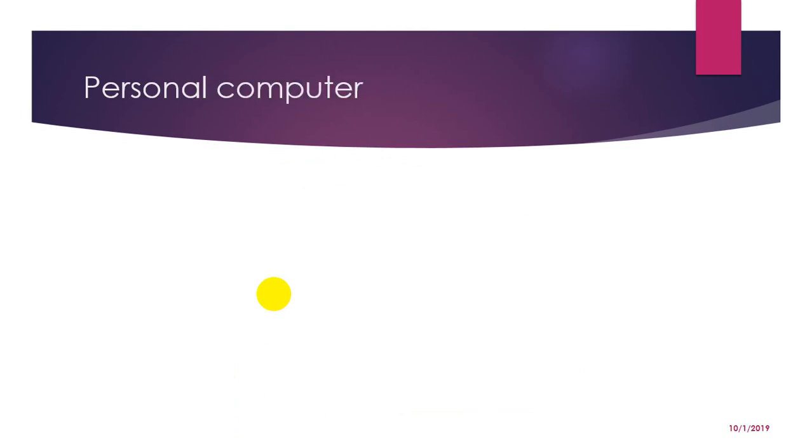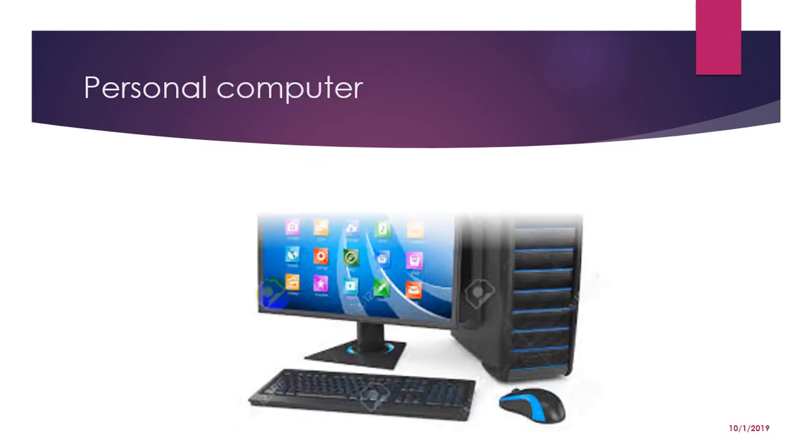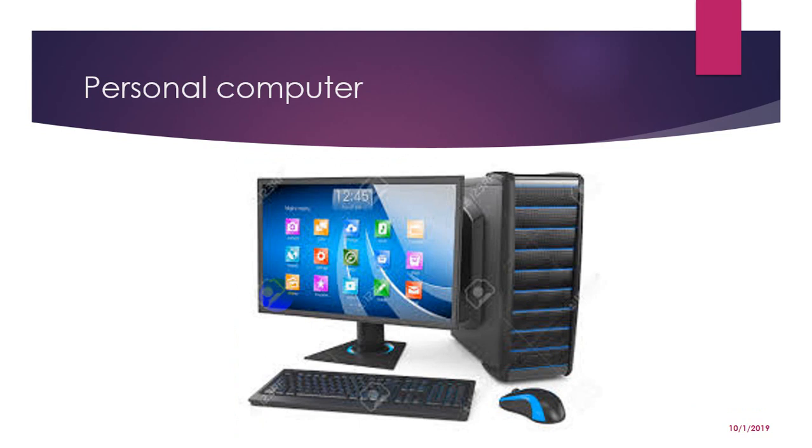Now next comes personal computer. It can be defined as a small, relatively inexpensive computer designed for an individual user. All are based on microprocessor technology that enables manufacturers to put an entire CPU on one chip. Personal computers are mainly used for business, house use such as word processing, accounting, desktop publishing, etc. Today, the world of personal computer is basically divided into Apple Macintosh OS and PCs. The principal characteristics of personal computers are that they are single user system and are based on microprocessor.